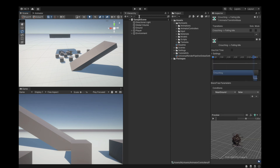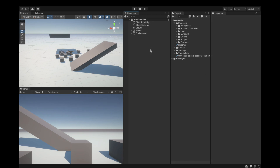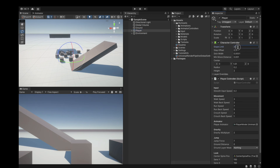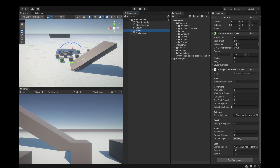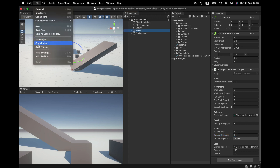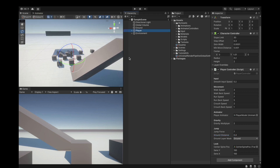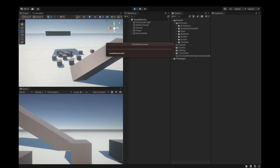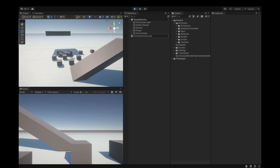Back in the editor, select the player and change the slope limit to 30 because 45 is too much. Down here, set the ground layer mask to ground and ground distance to 0.4. Save the project with Control+S or Command+S — I'm on a Mac — and hit play.